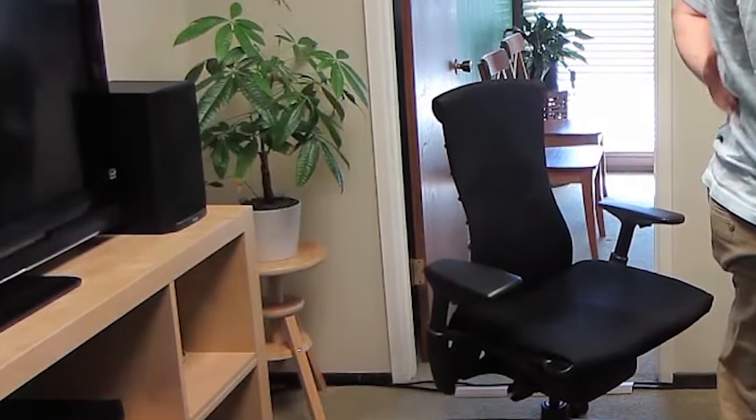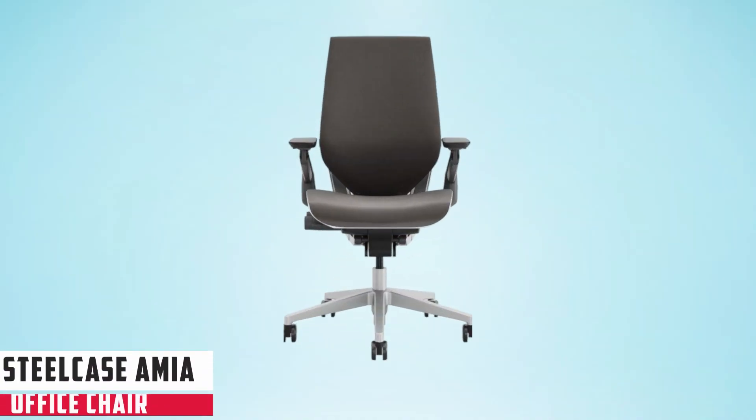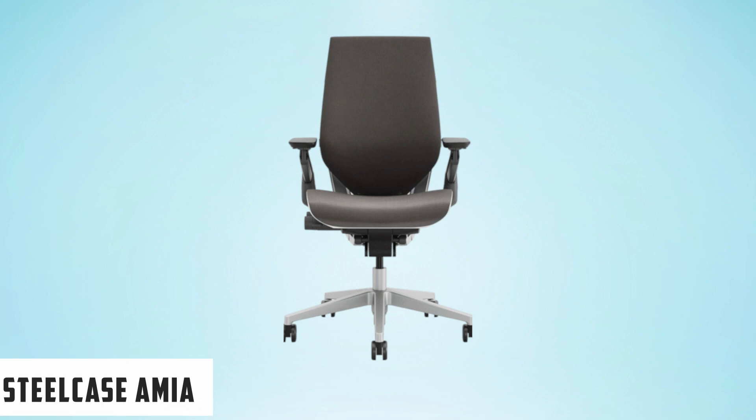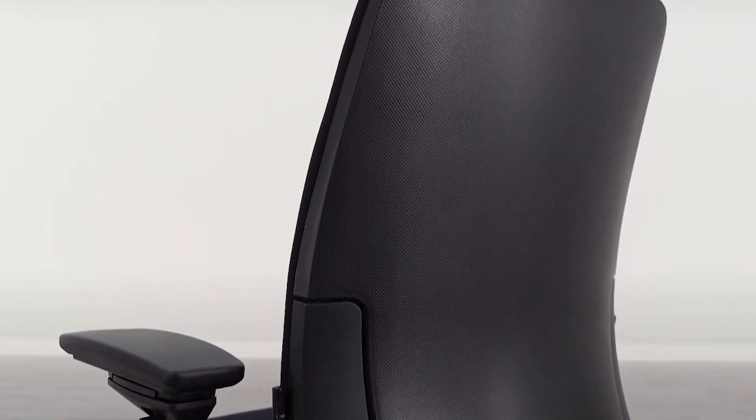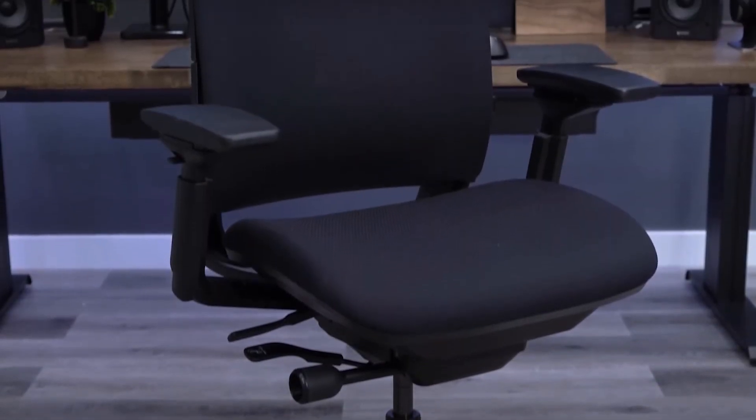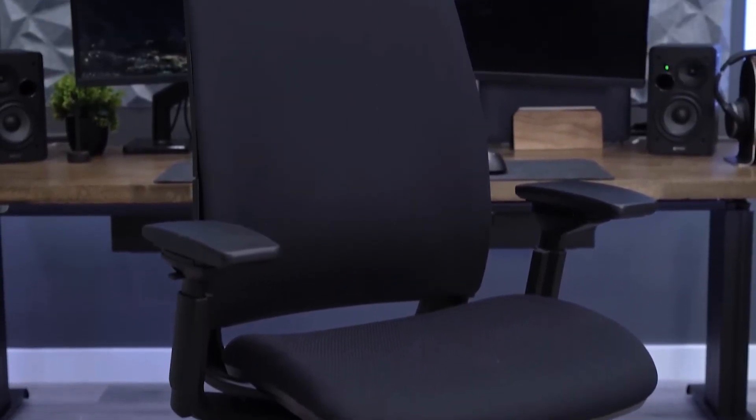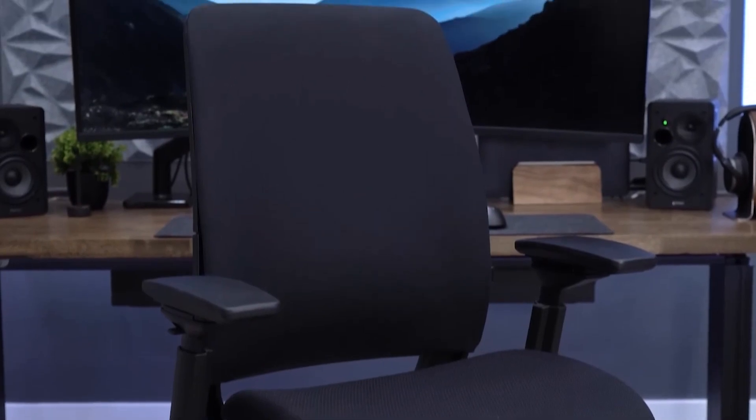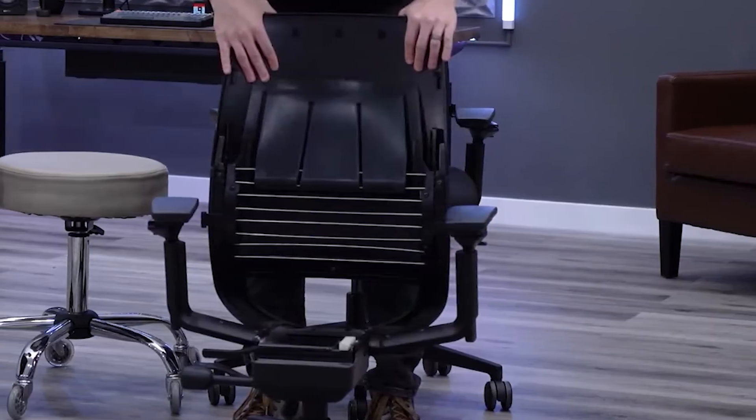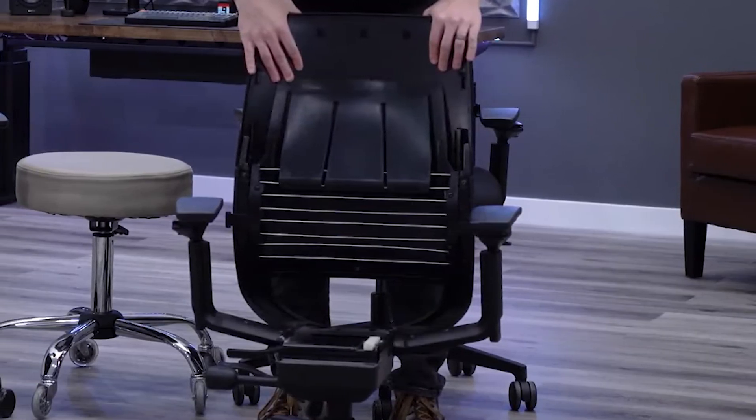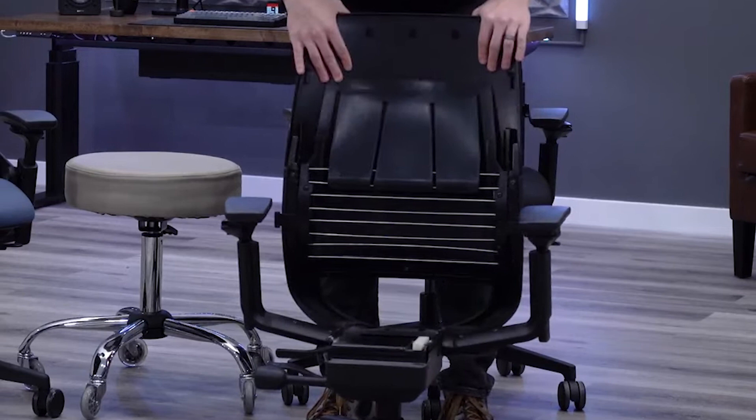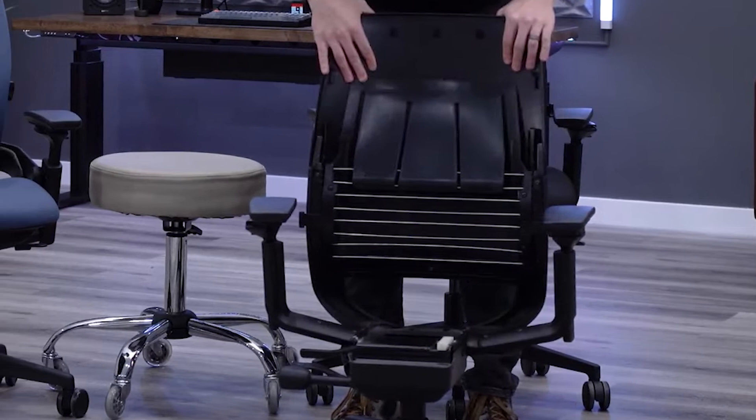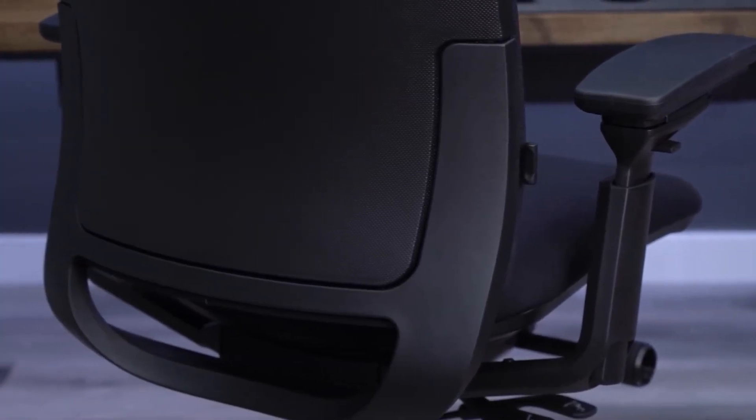At number three, it's Steelcase Amia. The Steelcase Amia Chair with Platinum Base and Hard Floor Casters is a masterful blend of style, support, and functionality, making it an ideal choice for those seeking an office chair that caters to prolonged use. Designed by the Steelcase Design Studio in collaboration with Thomas Overthun of IBEO, this chair prioritizes user comfort without compromising on aesthetics.